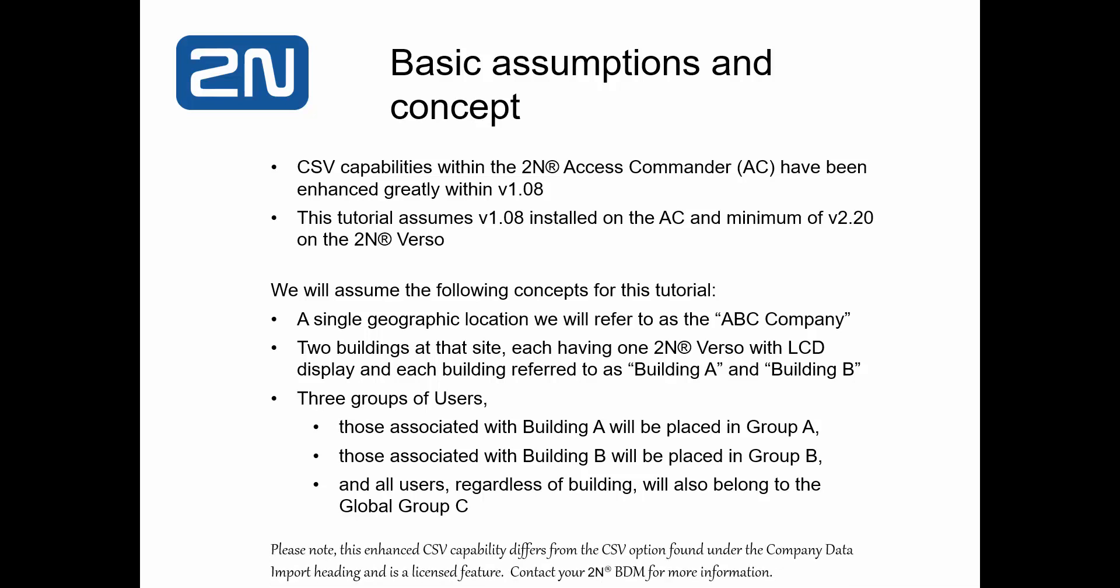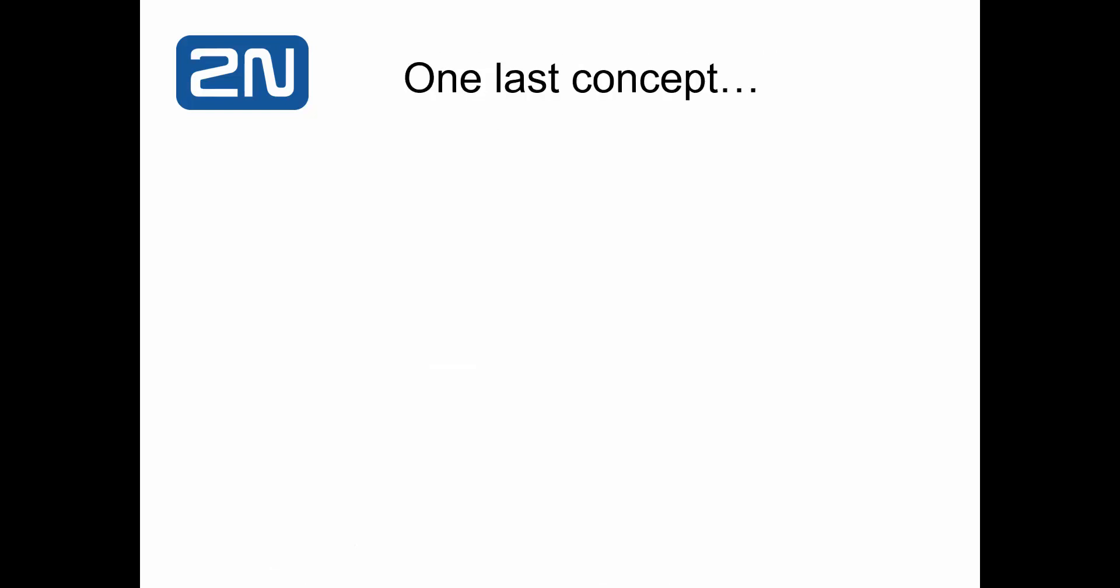Please note this enhanced CSV capability differs from the CSV option found under the company data import heading and is a license feature. Contact your 2N Business Development Manager for more information.